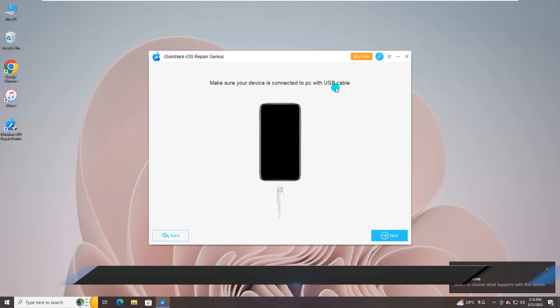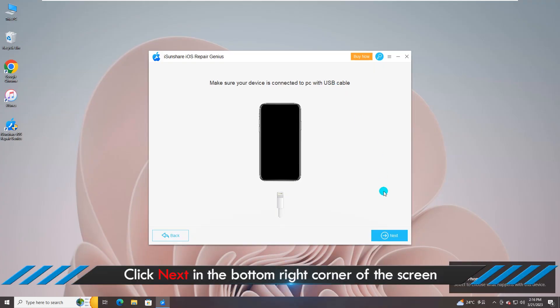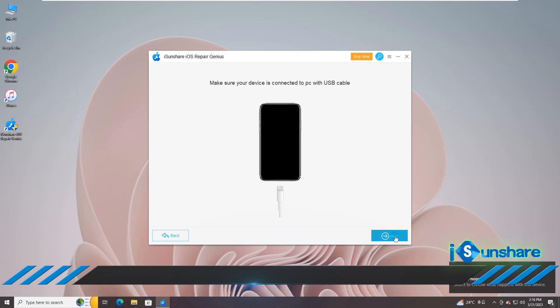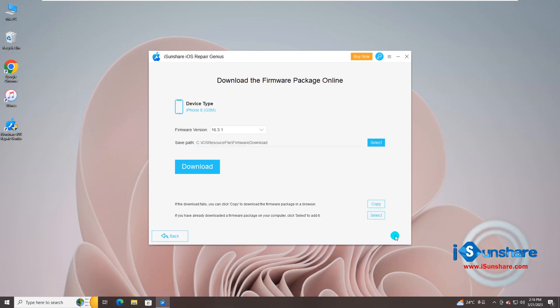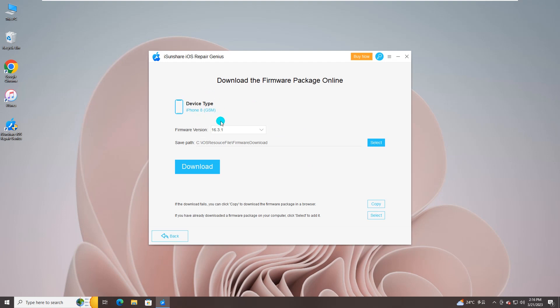Return to the software and click on Next. You can see the iPhone details now.